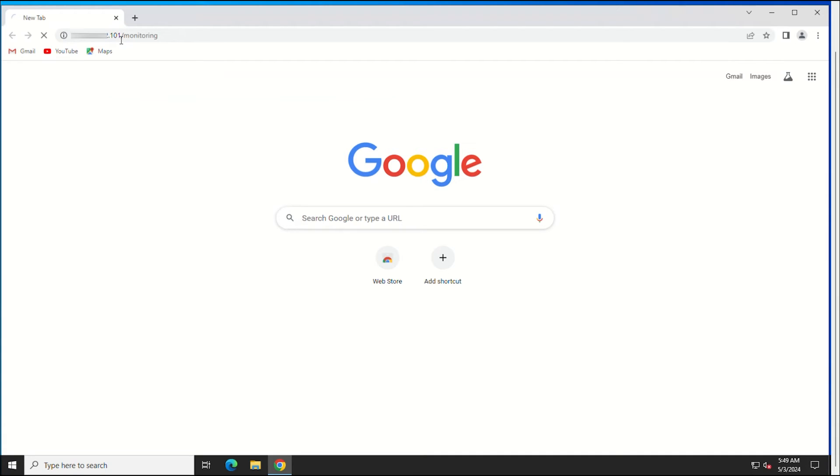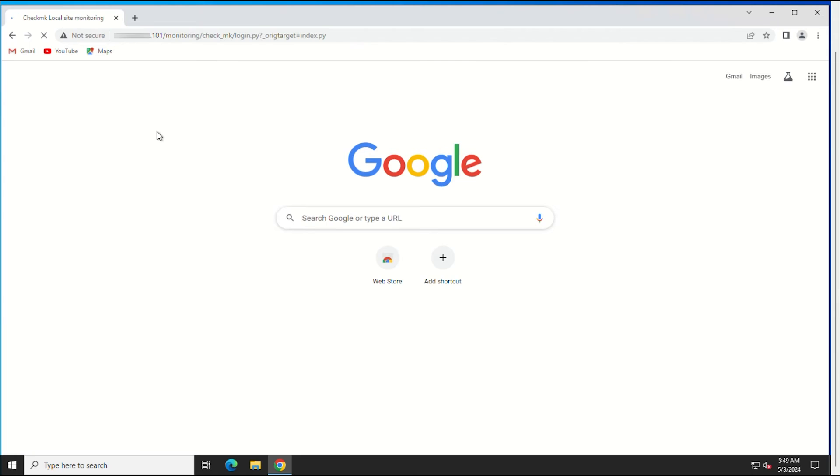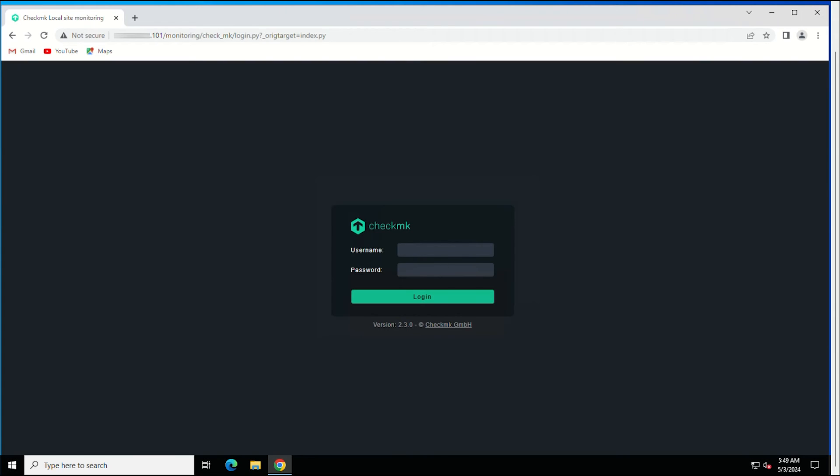Visit the following URL and you will get the login page. Log in using the credentials provided in the previous step to log in to the monitoring site.